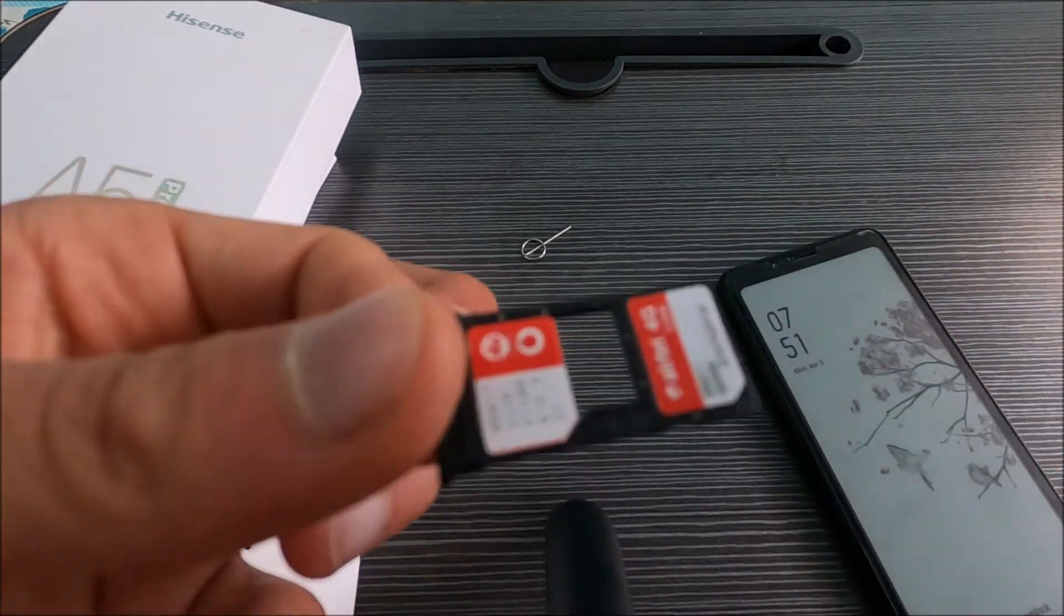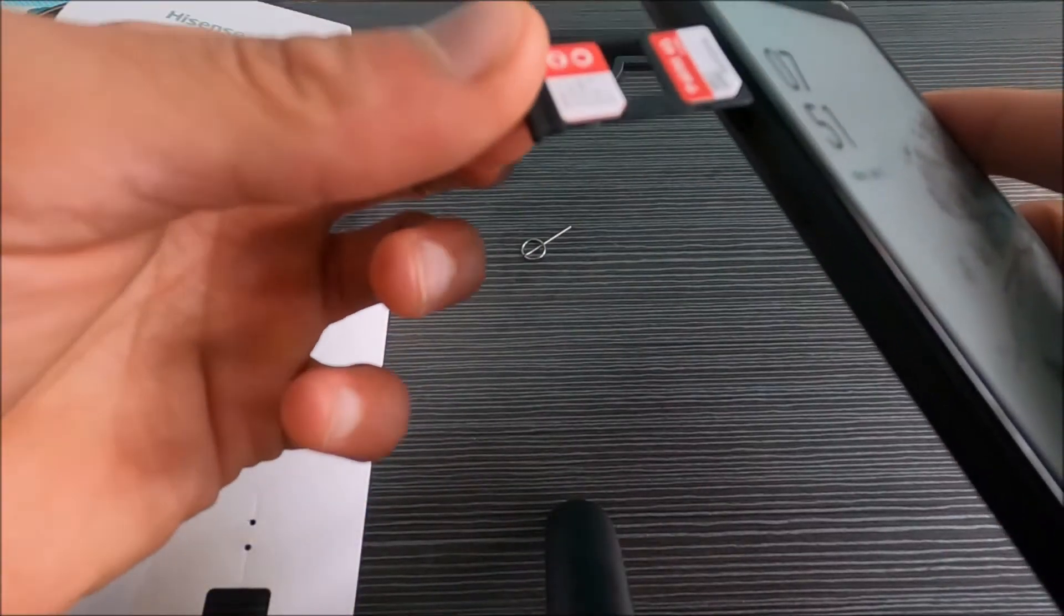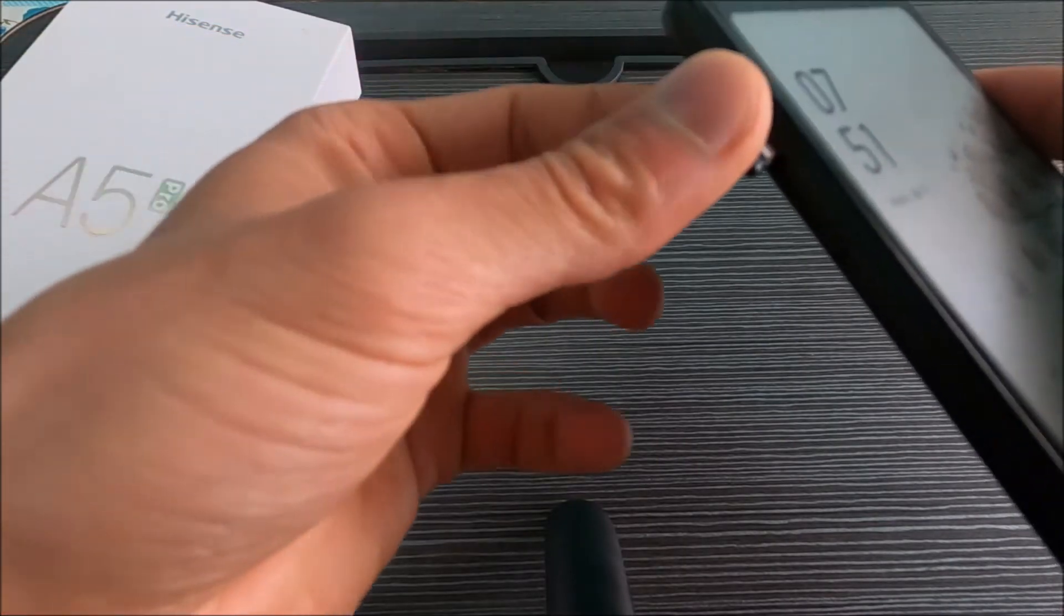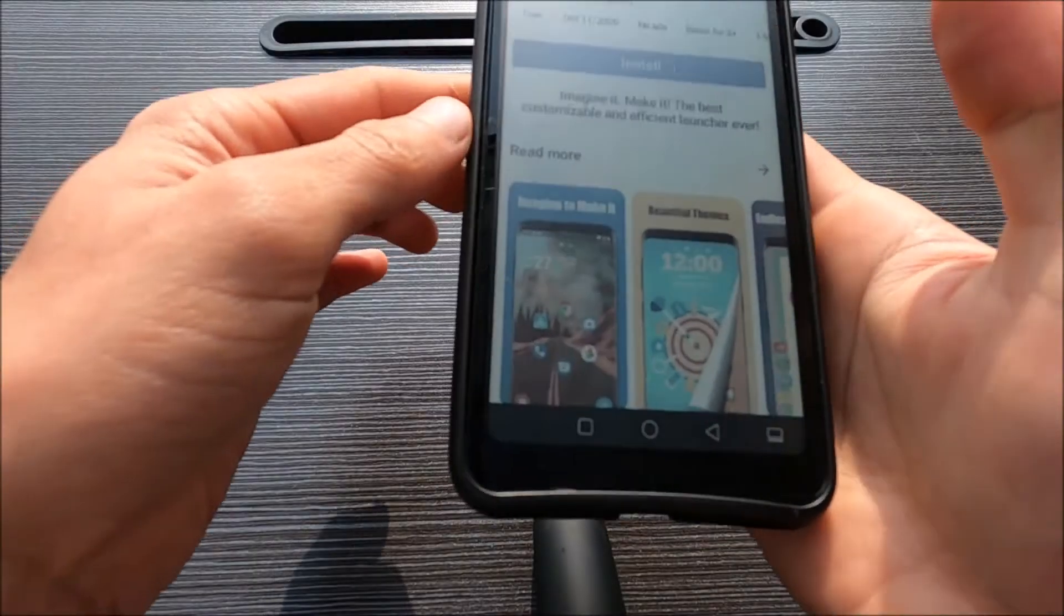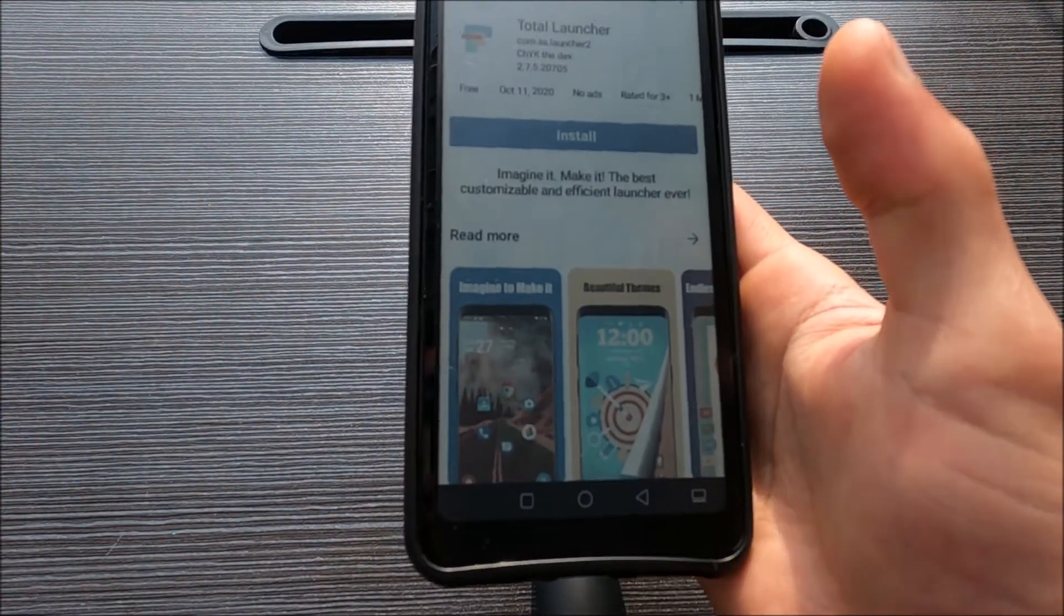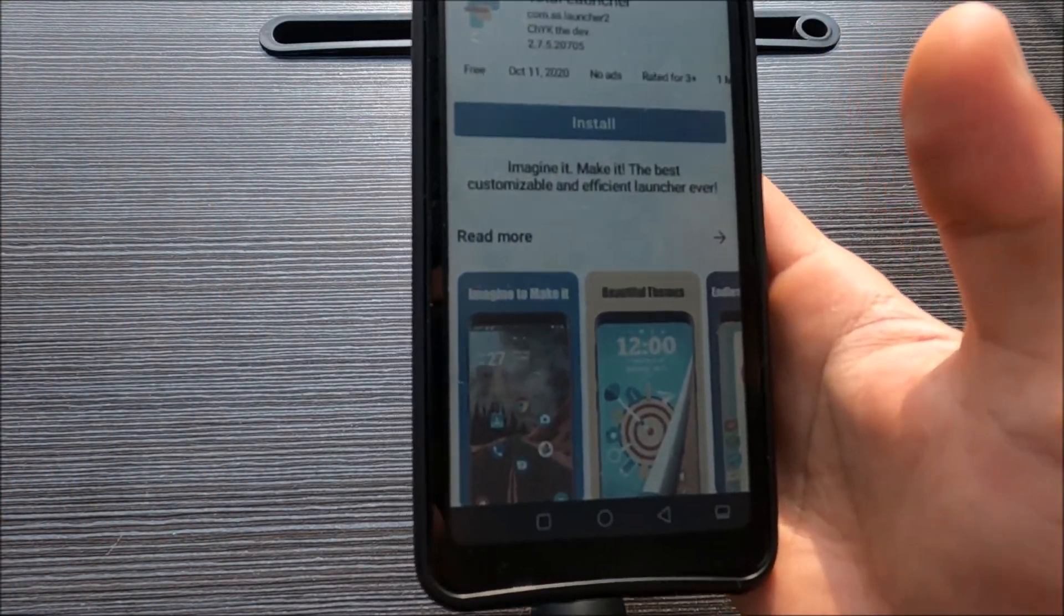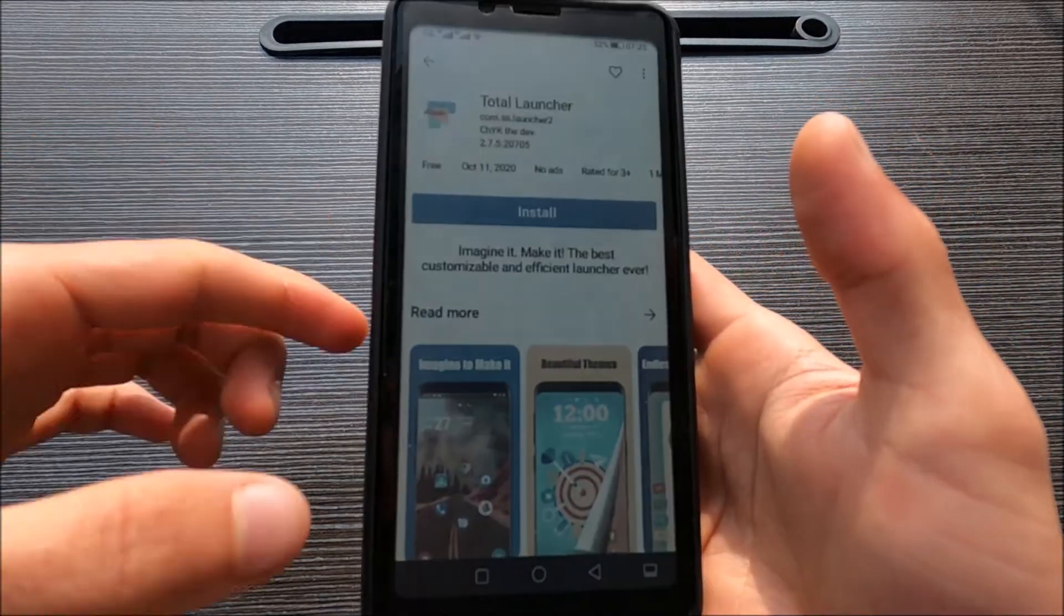If you want to install a launcher, I know of two good ones. One is the Total Launcher.